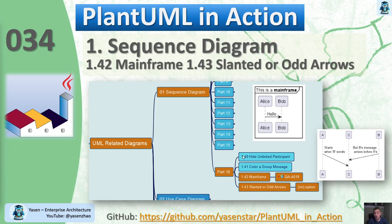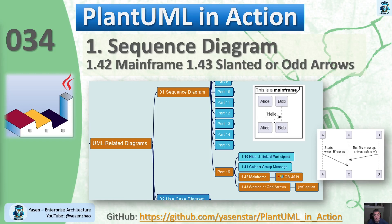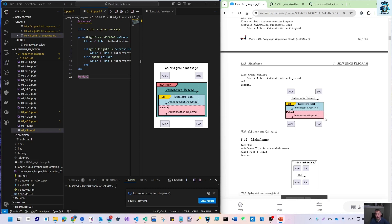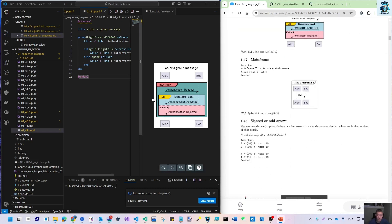Don't confuse this mainframe as a term for those large computers from IBM company. This mainframe is just the border of your sequence diagram. When you export the diagram, it adds a frame or border where you can put a title. It's better than putting a title separately. If you have multiple pages of diagrams, adding a mainframe caption improves readability.